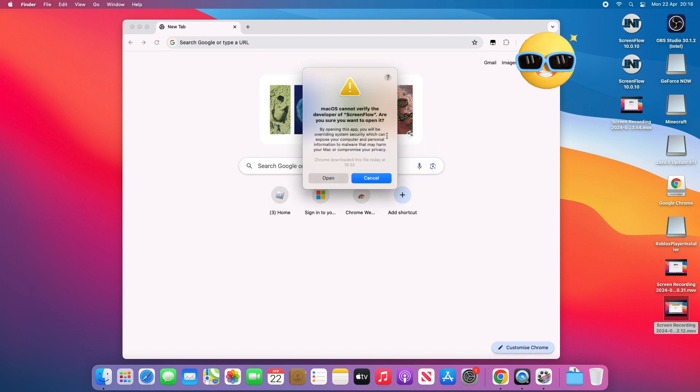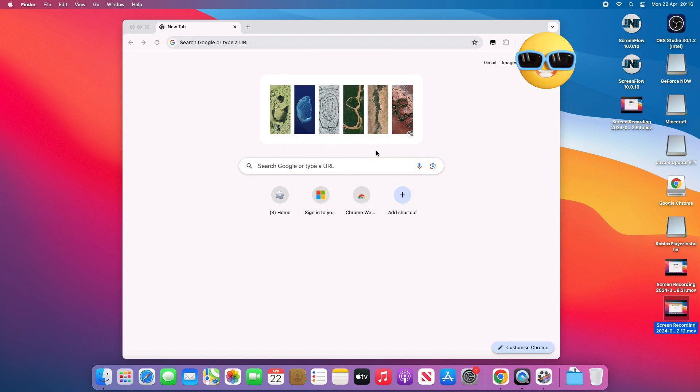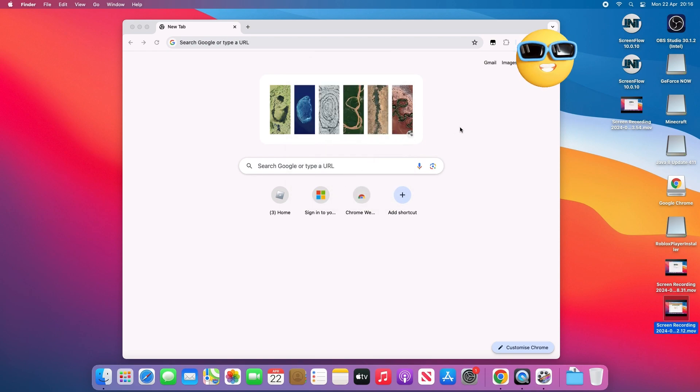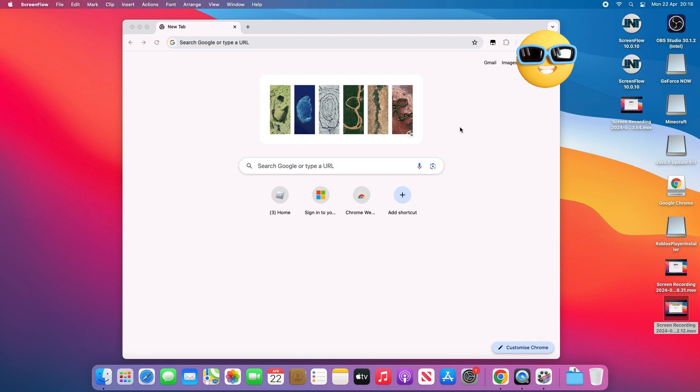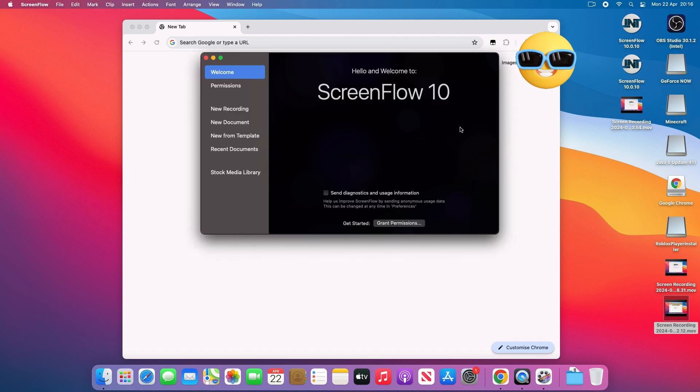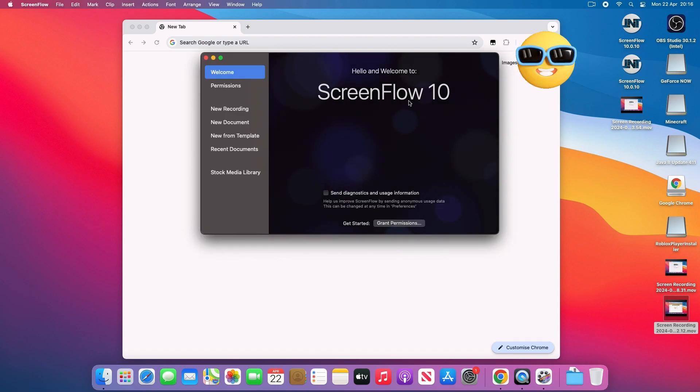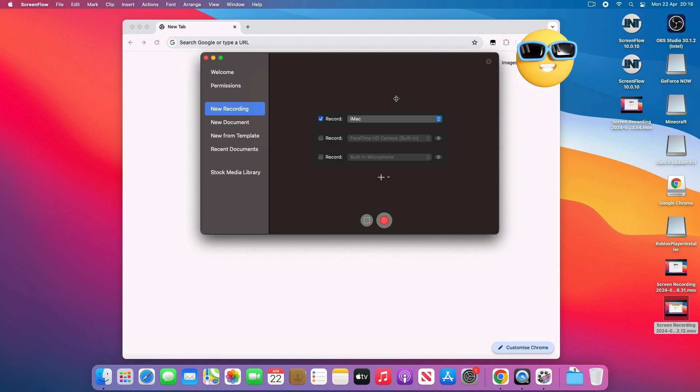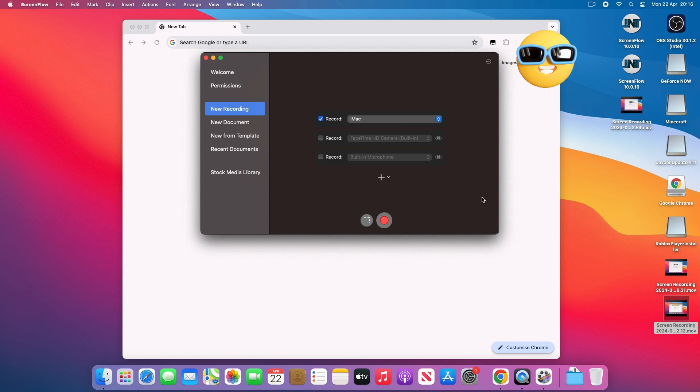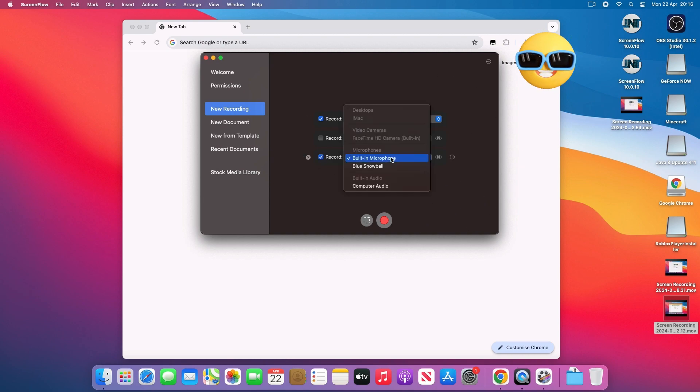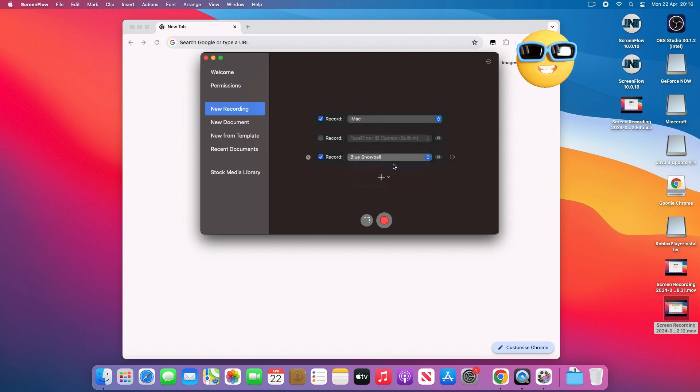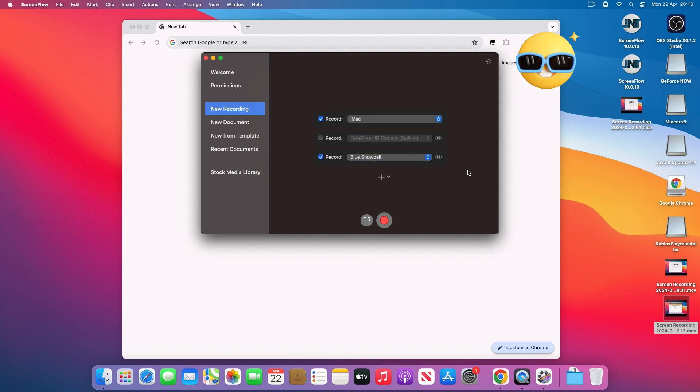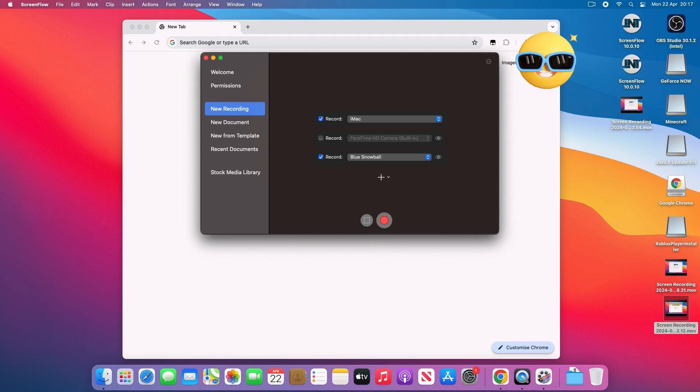It's open now. I promise you there's no malware or anything inside this, it's all fine. As you can see, it says welcome to ScreenFlow 10. This is not a trial, this is the full version. Now you can just start recording. I hope you guys liked this video. If you did, smash that like button and I'll see you guys next time. Goodbye.